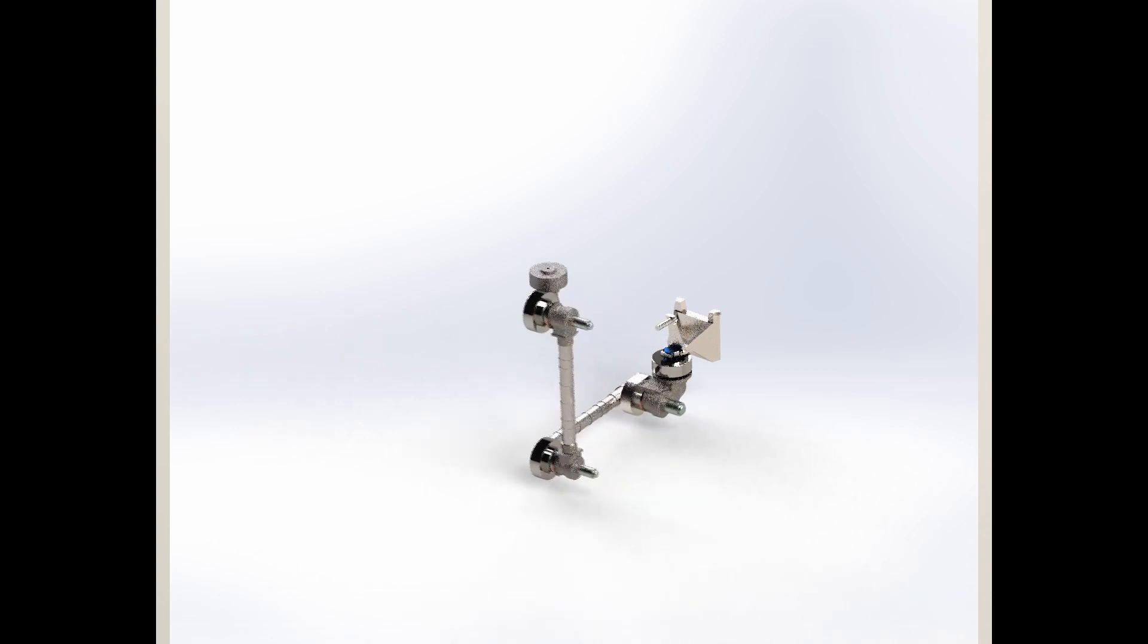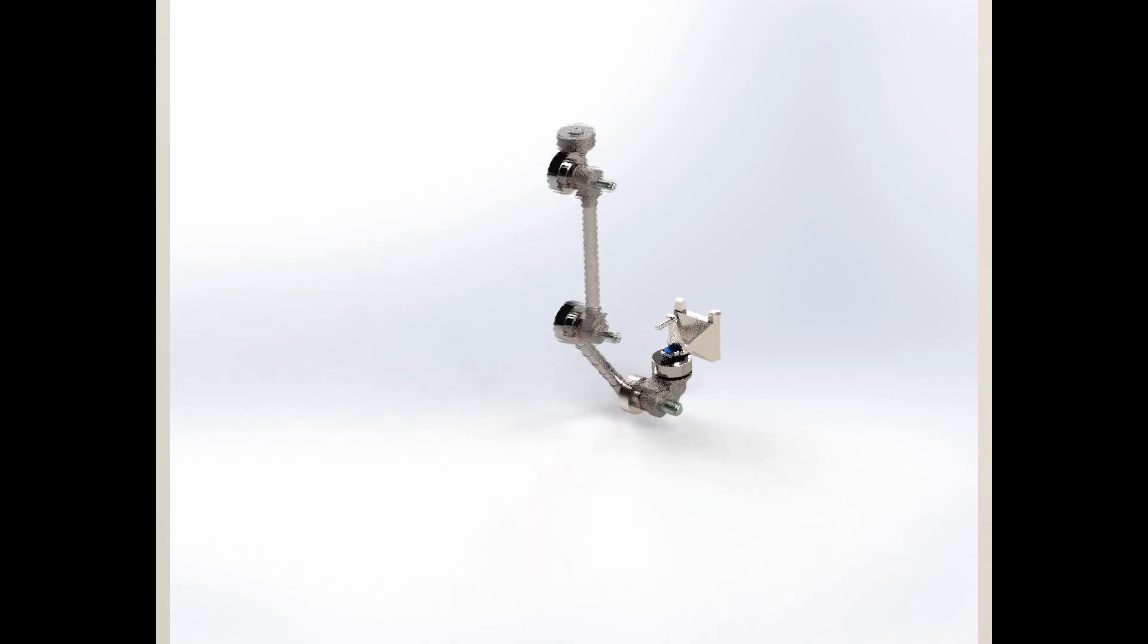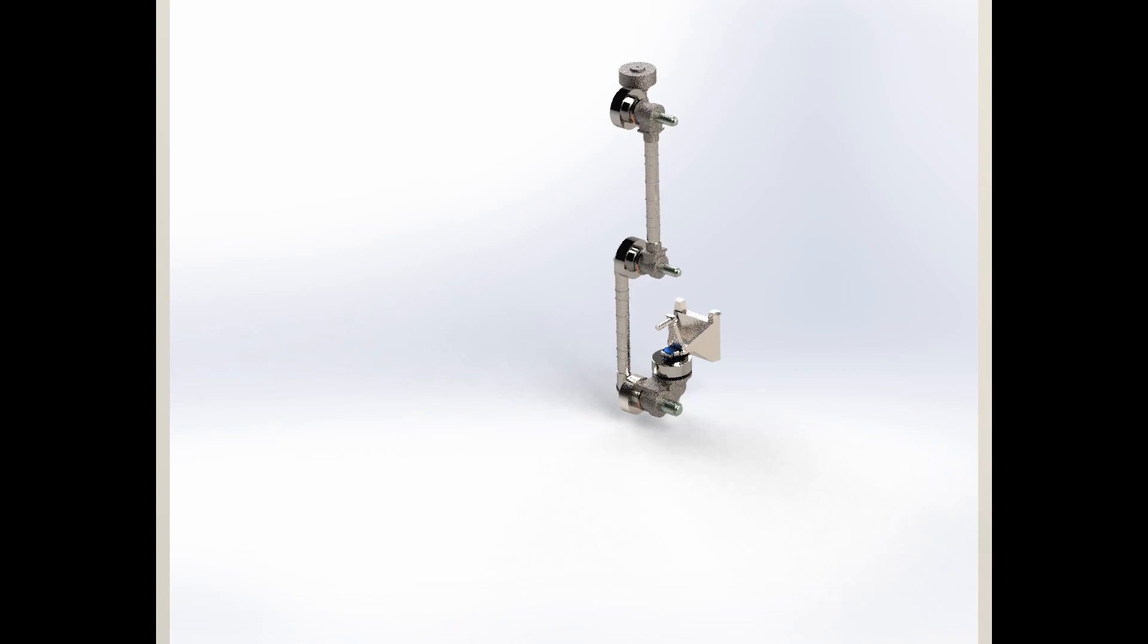These actuators give it freedom on the shoulder azimuth joint, shoulder elevation joint, elbow joint, wrist joint, and turret joint.